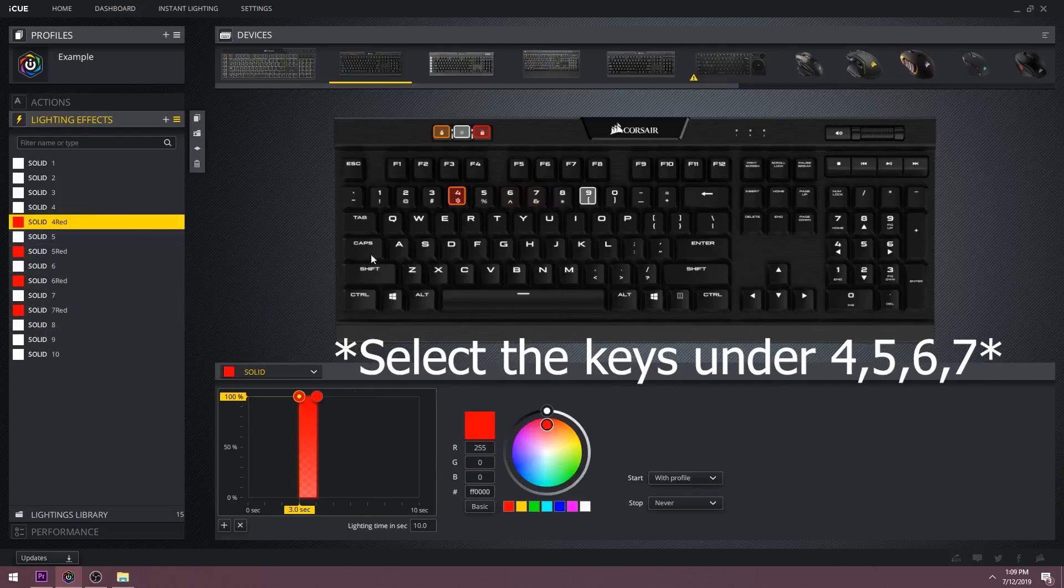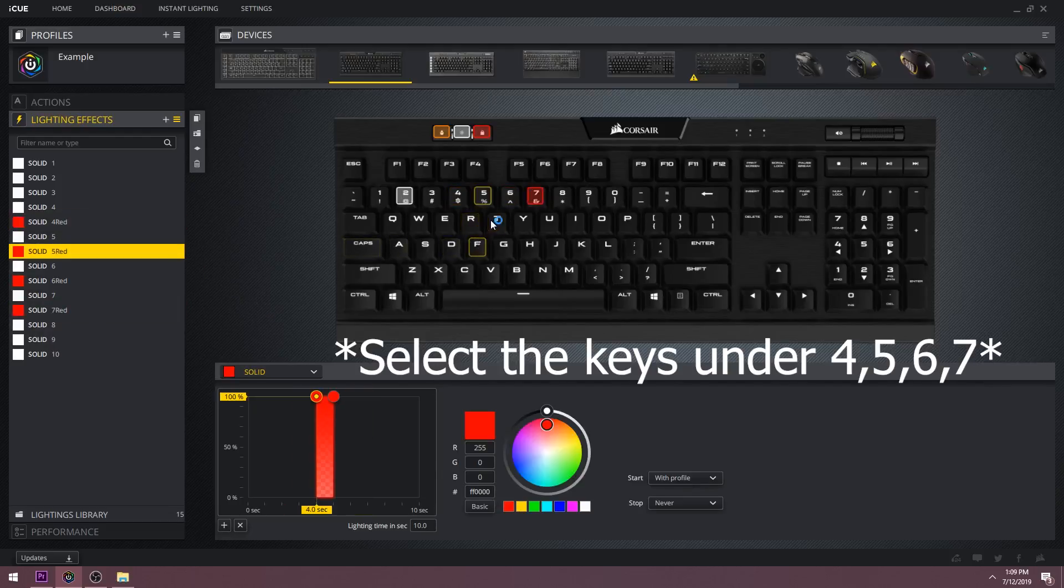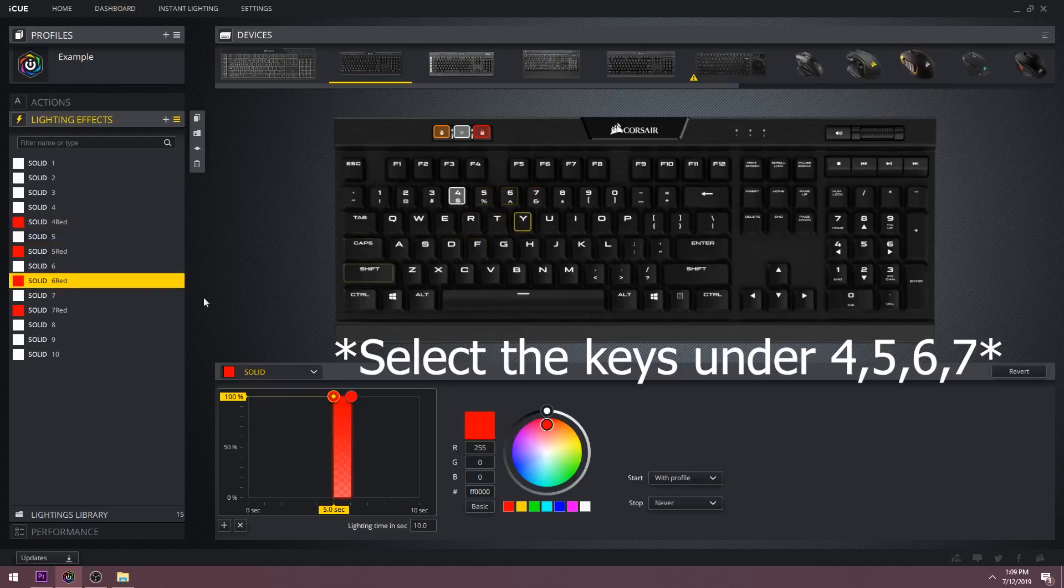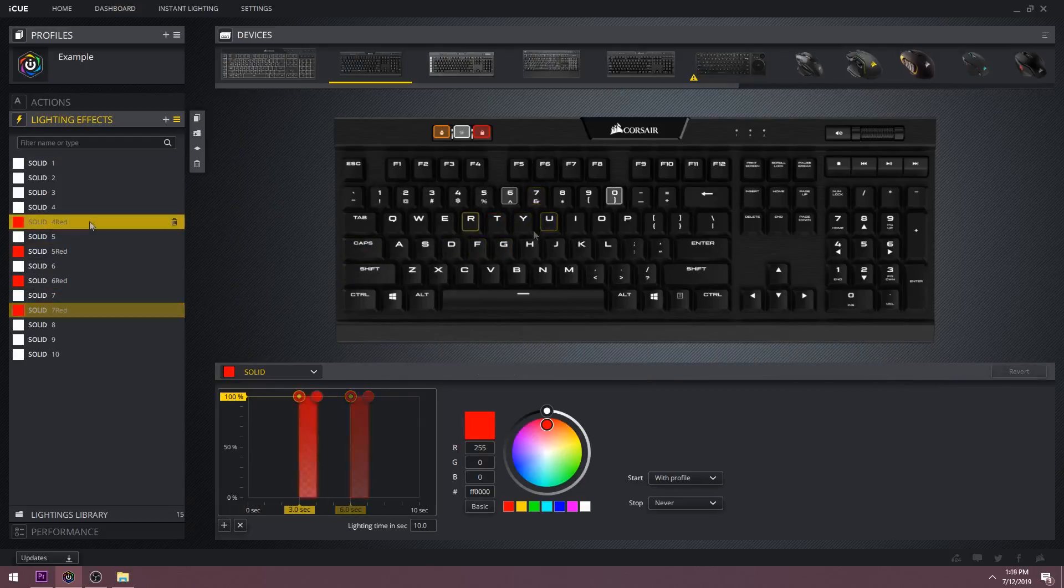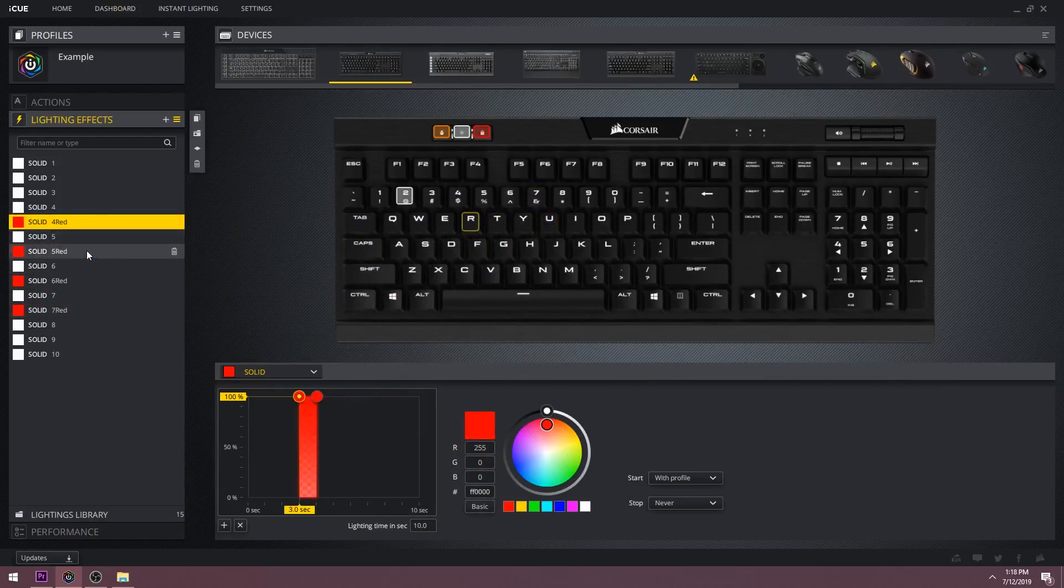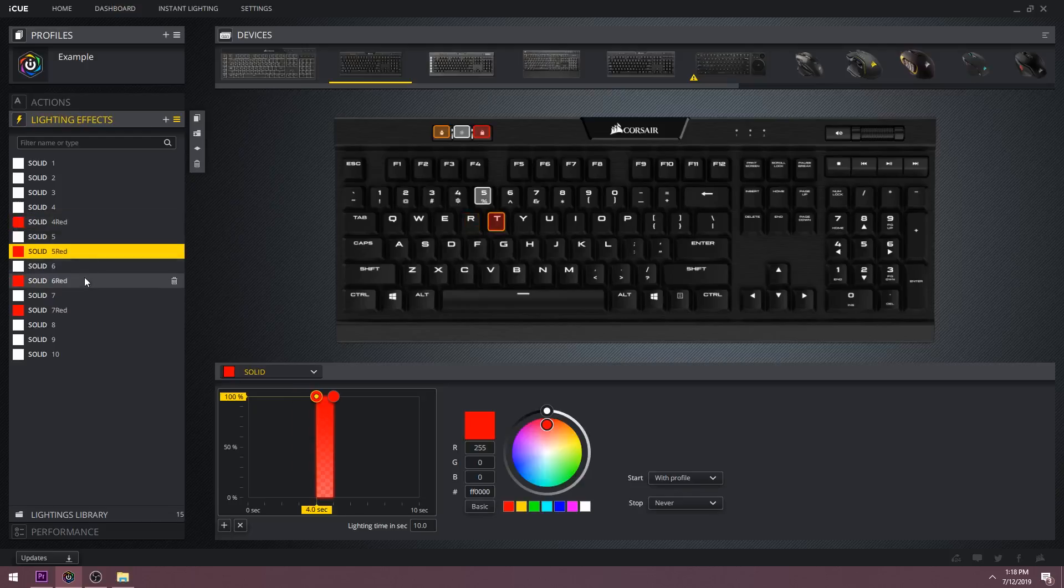Now I'll select the keys four, five, six, and seven. So starting at four a red dot will appear then it will disappear after frame seven.